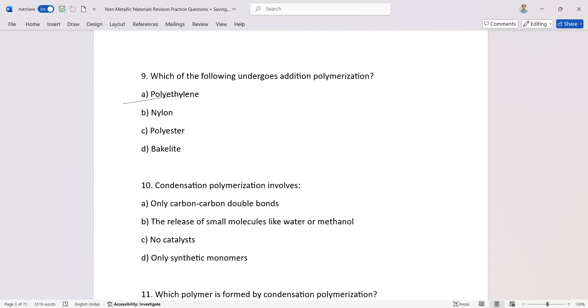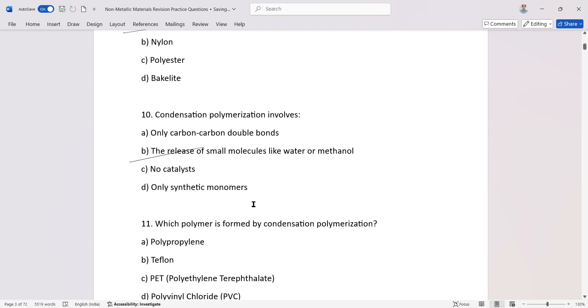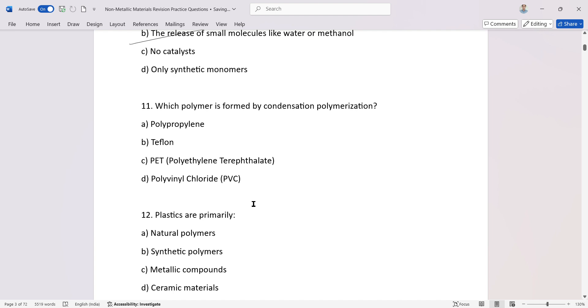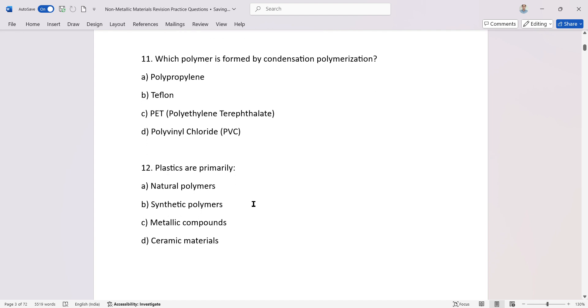Condensation polymerization involves which polymer is formed by condensation polymerization?